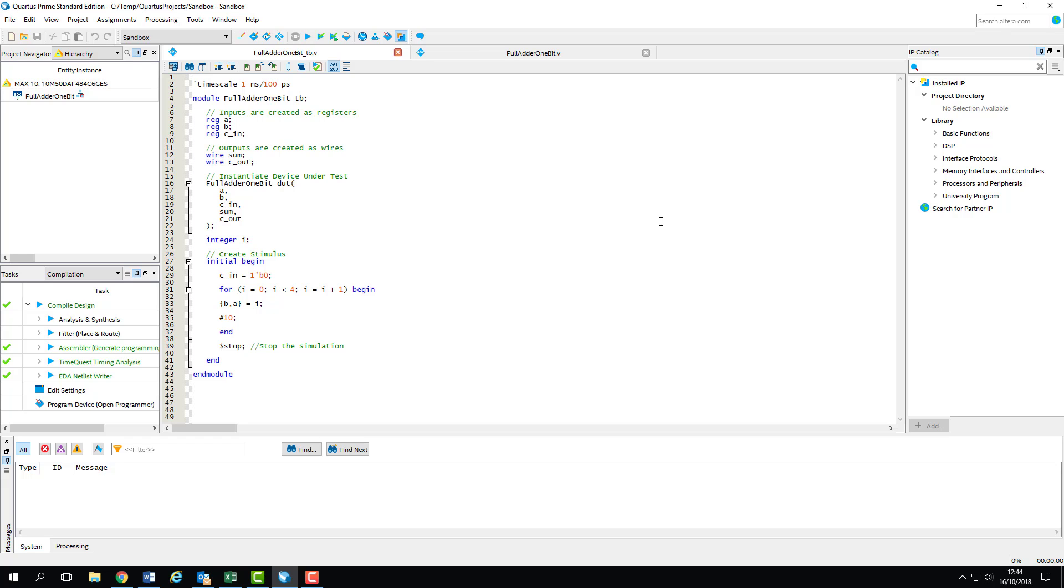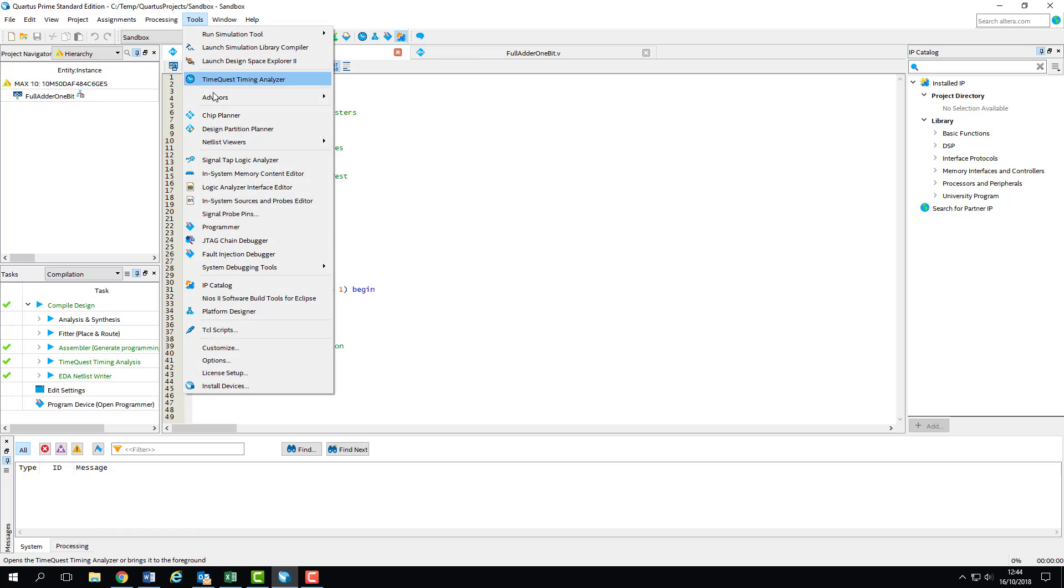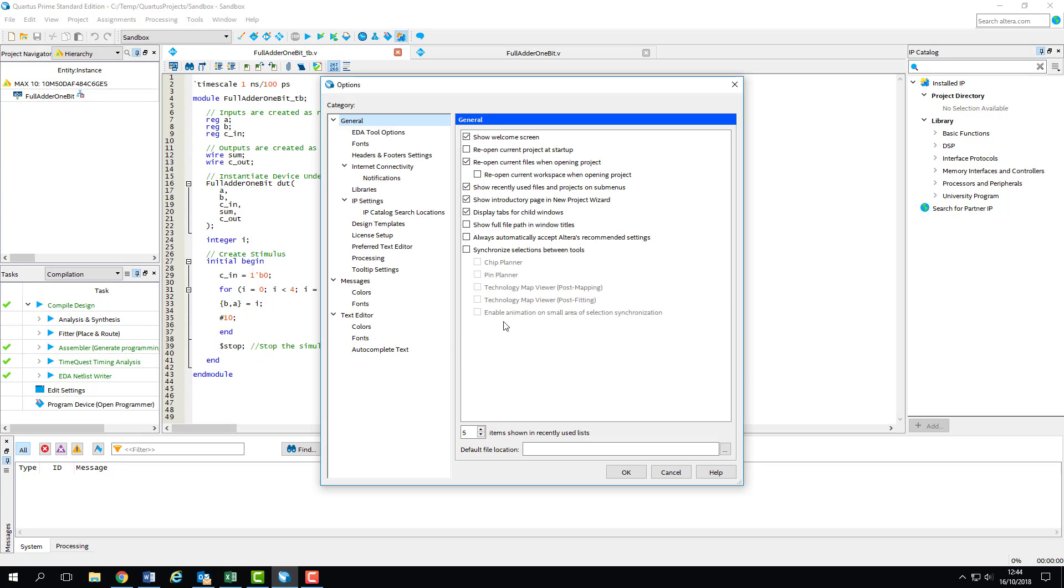On a fresh Quartus install, it has no idea what simulation tools it has available, so it can't do any quick linking and we can't just select simulate in the toolbar. We can point Quartus towards ModelSim using the Options menu. You can find it in the Tools menu on the top bar. The Options menu has got a load of different things that we can change, but we're interested in the EDA Tools Options page.